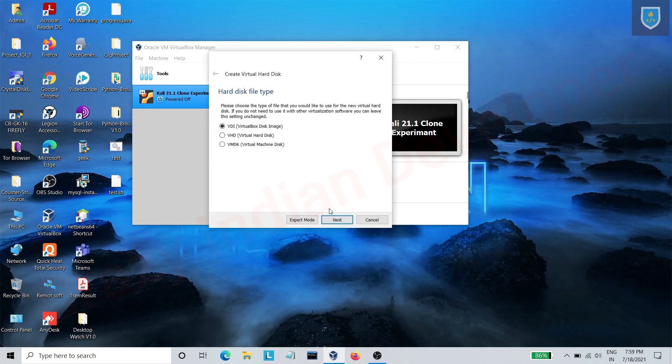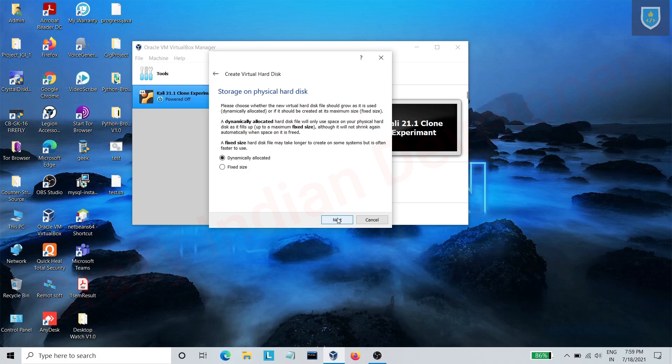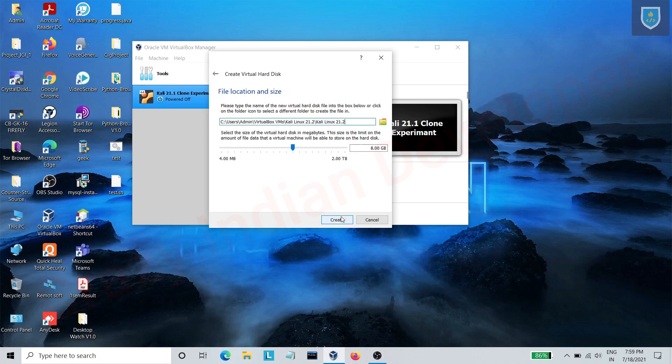Select VDI option. Select dynamically allocated and click on next. Here allot disk size - I am allotting 20 GB.